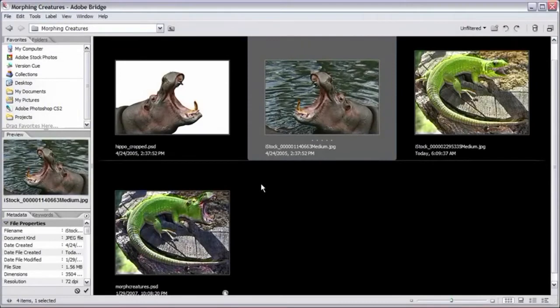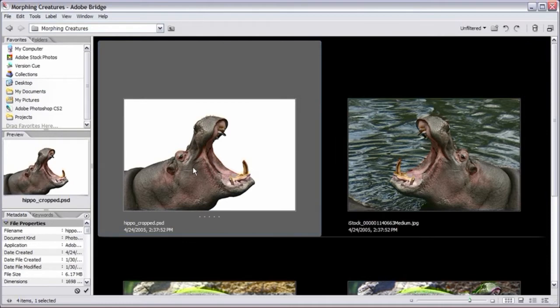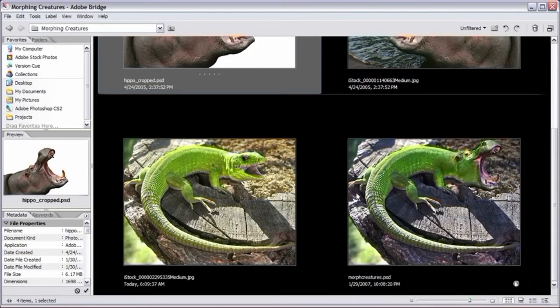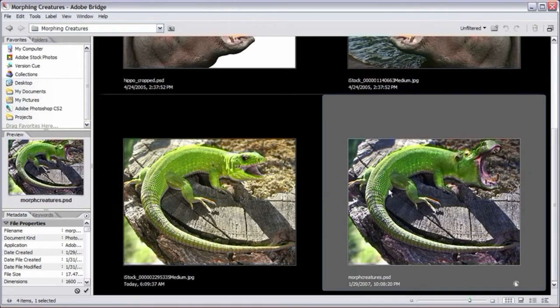First, go into Adobe Bridge or any file browser and locate the morphing creatures folder inside the project files folder on the CD-ROM. You'll find the hippo cropped PSD — basically the hippo stock image already cropped for you so you can skip the cropping step. You'll also find the lizard image and the completed morphing creatures image.